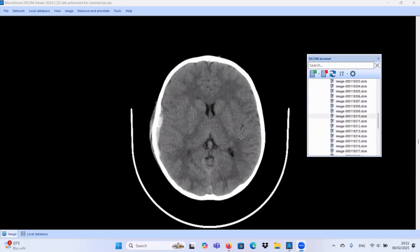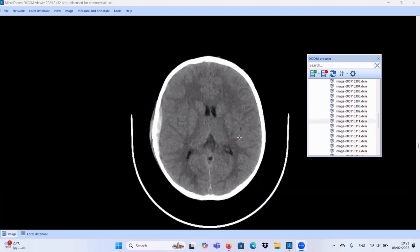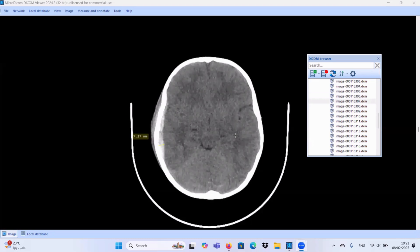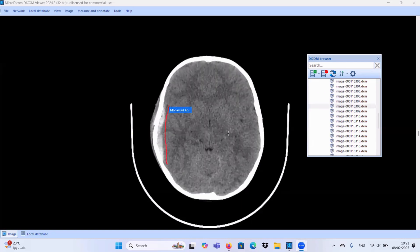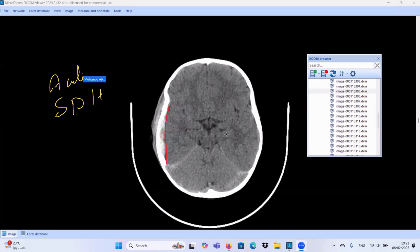This is a trauma case. We have an extra-axial collection located at the right temporal-parietal region, and this collection is characterized by its inner concave border. So we are dealing with acute subdural hematoma. We have a crescentic-shape extra-axial hemorrhagic blood collection — sometimes called concave, convex, or lemon shape — but I feel comfortable with crescentic extra-axial hemorrhagic blood collection.